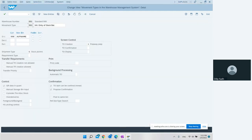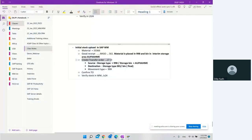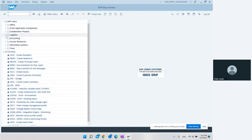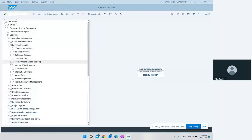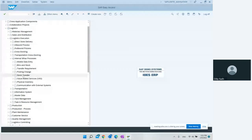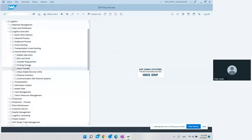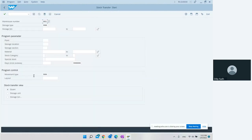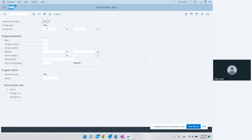The next step is to create a transfer order to move the material. We go to transaction LT10 via Logistics > Logistic Execution > Internal Warehouse Processes > Create Transfer Order. LT10 is for stock transfer. We enter warehouse 001, storage type 998 (the interim storage area for initial stock entry), and movement type 999, then hit Execute.